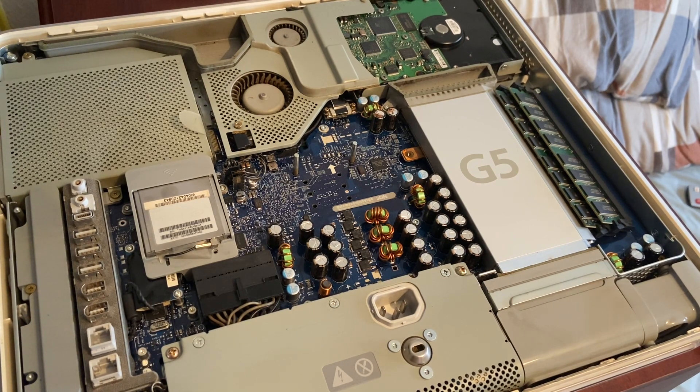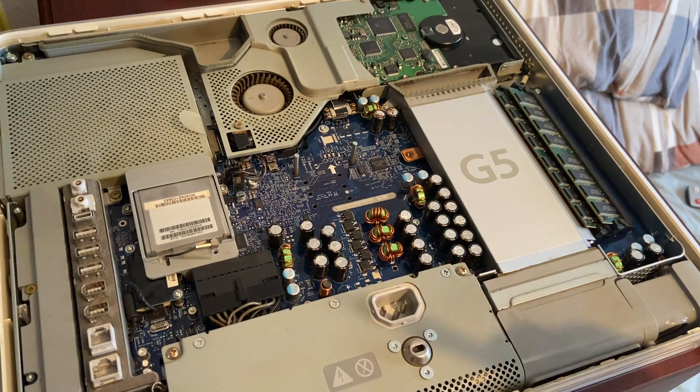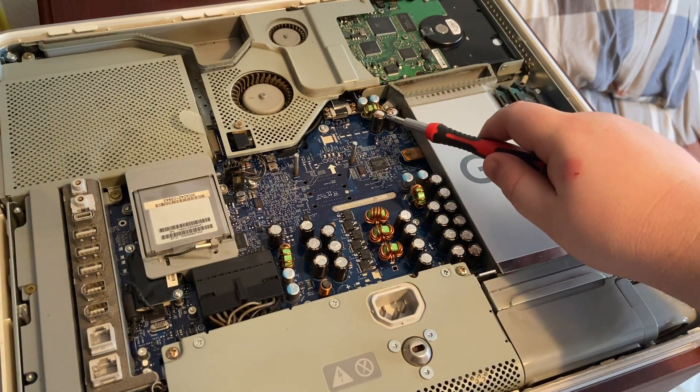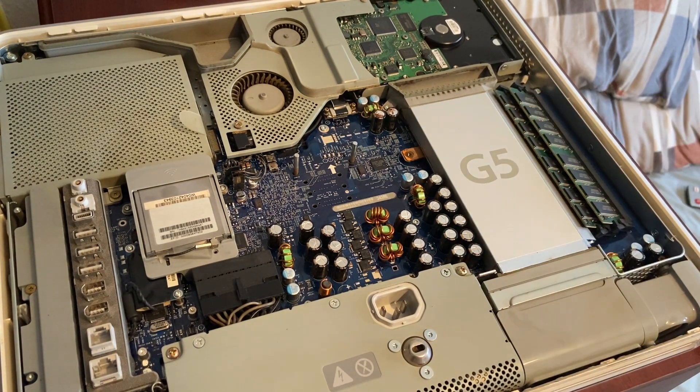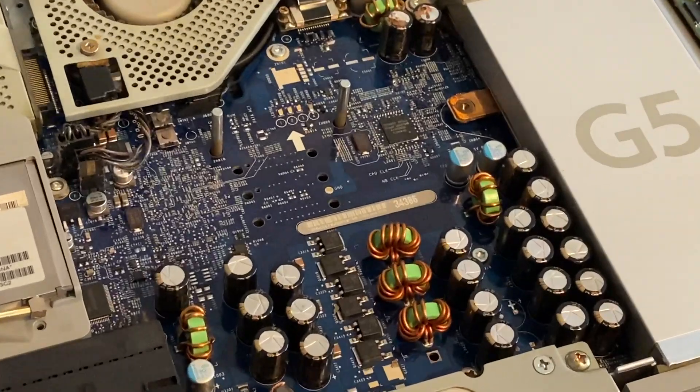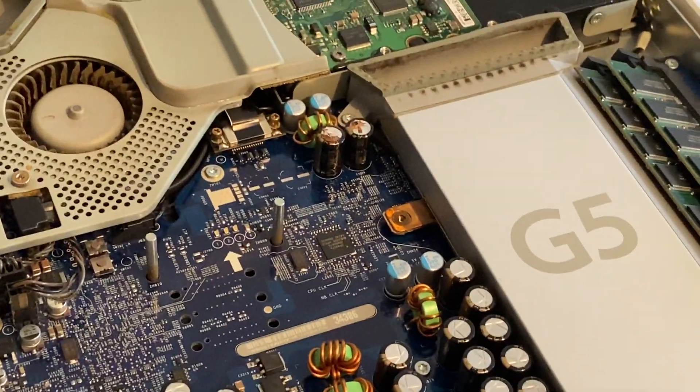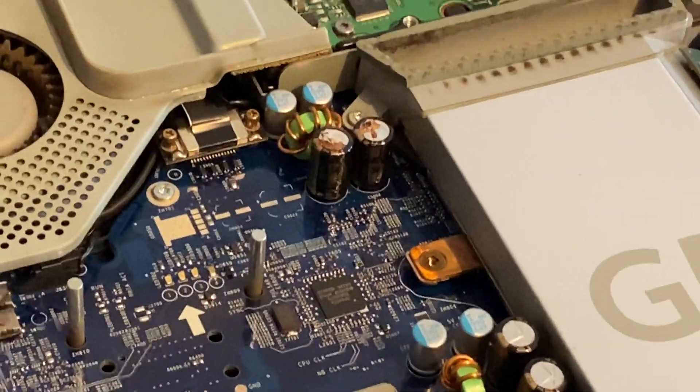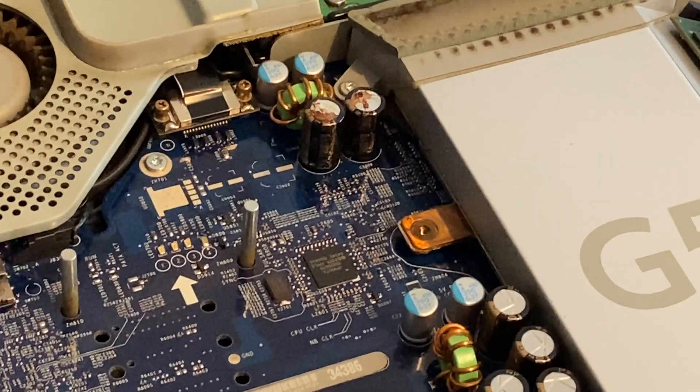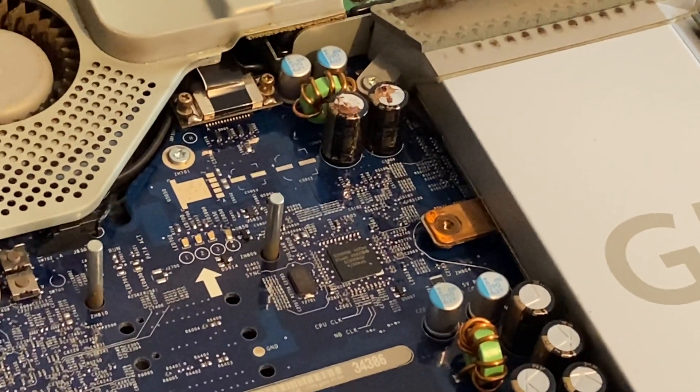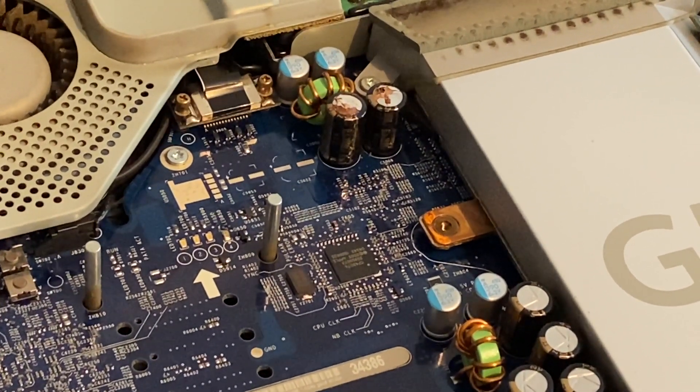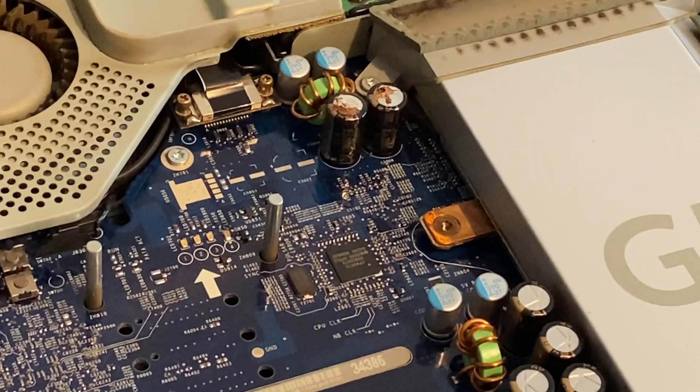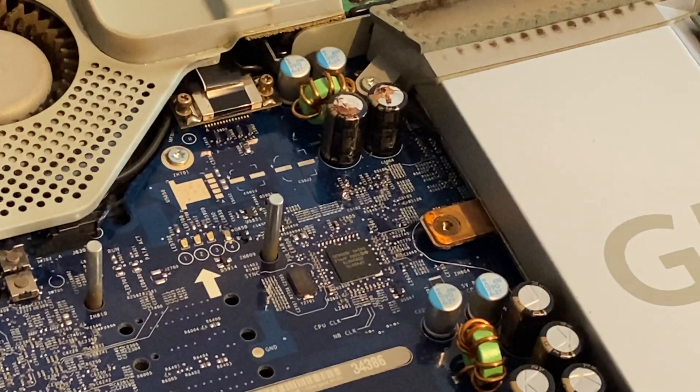And I think I've already found the problem with it. Up here, in this bit, you're going to see two capacitors. We'll zoom in and see if we can get you to show them. As you can see there, those two capacitors have unfortunately bulged. Those two are actually dead.